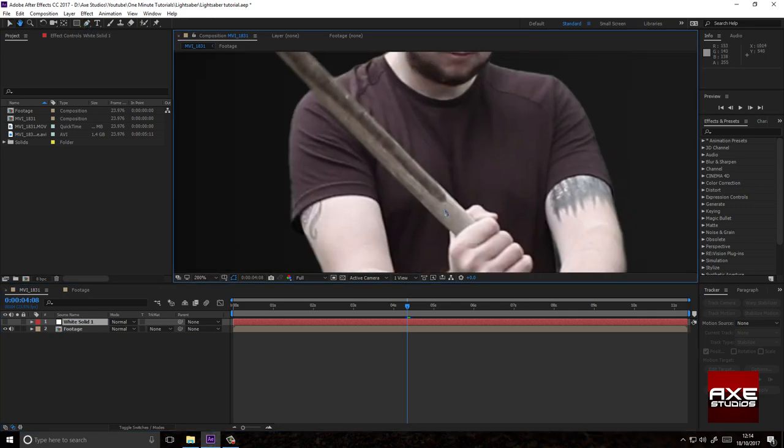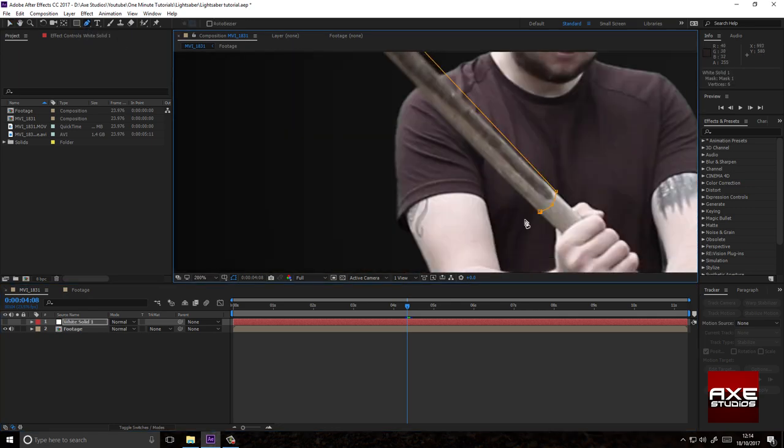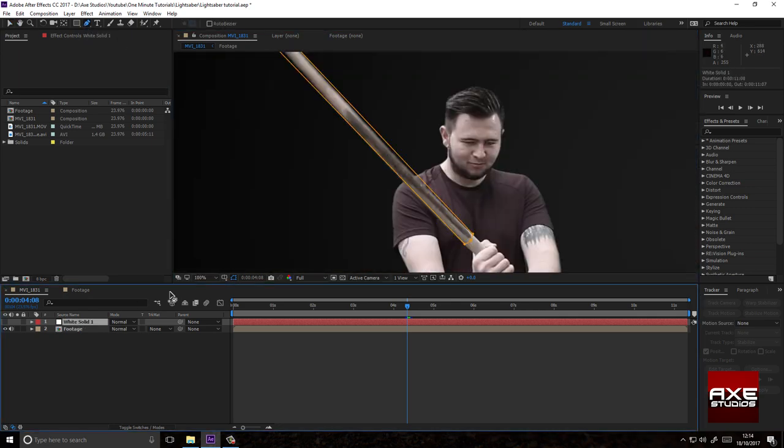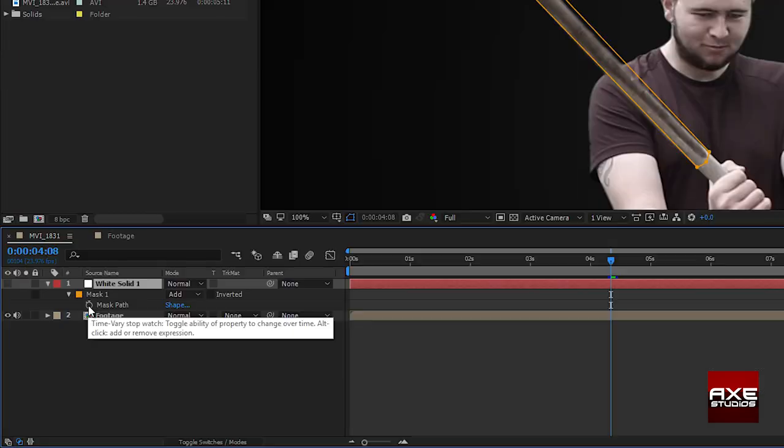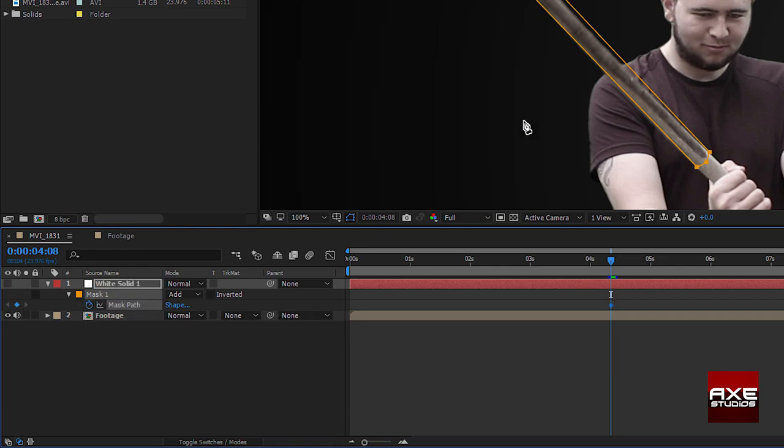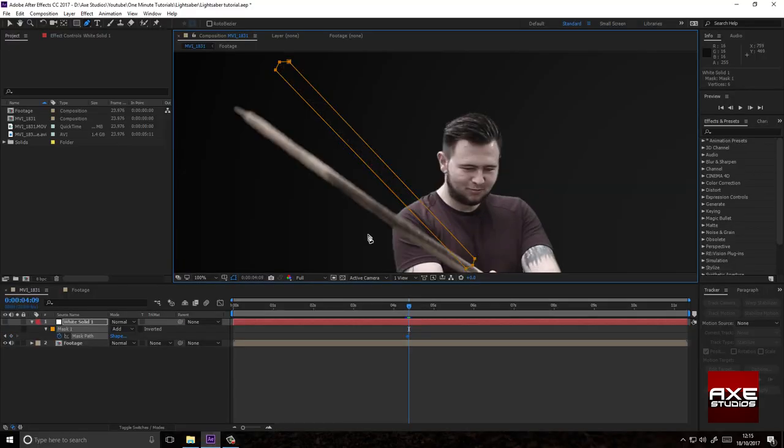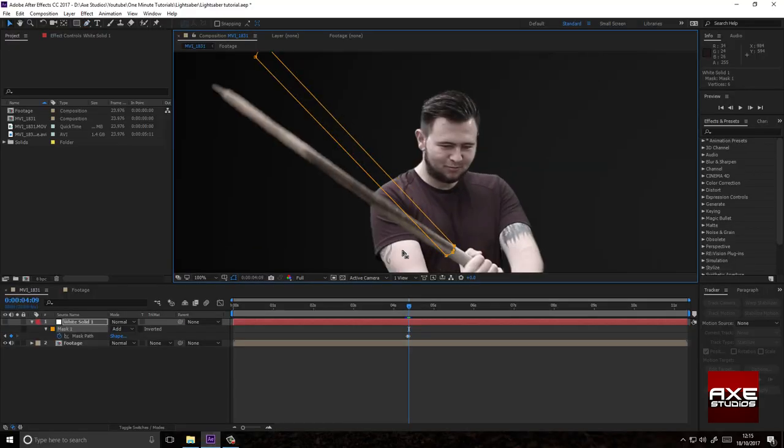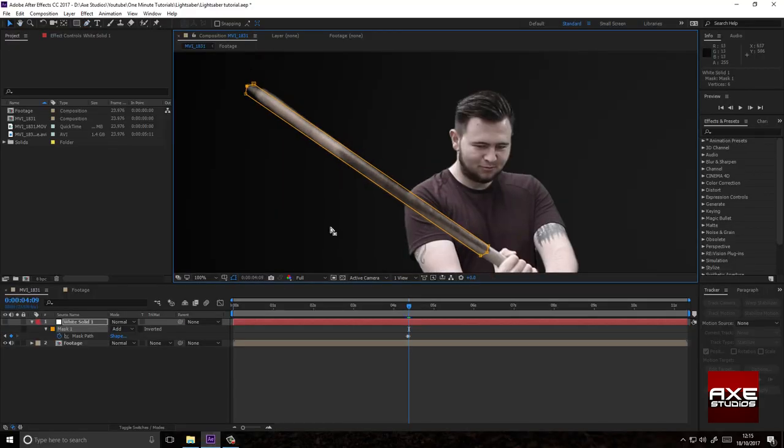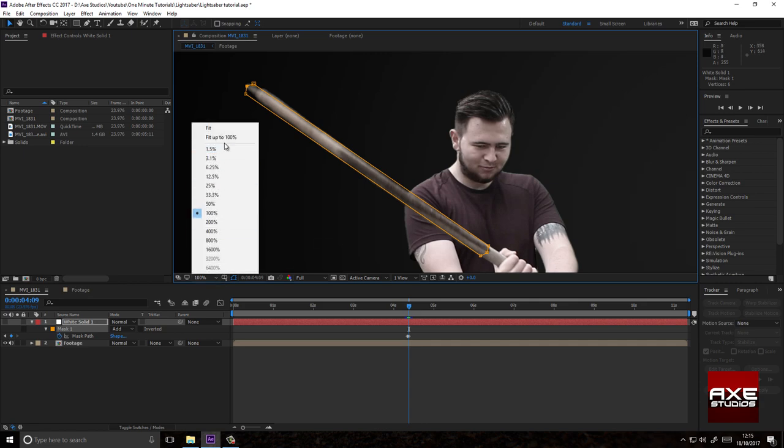Select the pen tool. Draw a mask around your lightsaber. Select your white solid and hit M on the keyboard. Click the stopwatch to set a keyframe. Move forward one frame. Reposition your mask. Repeat this step until you've completed the length of your footage.